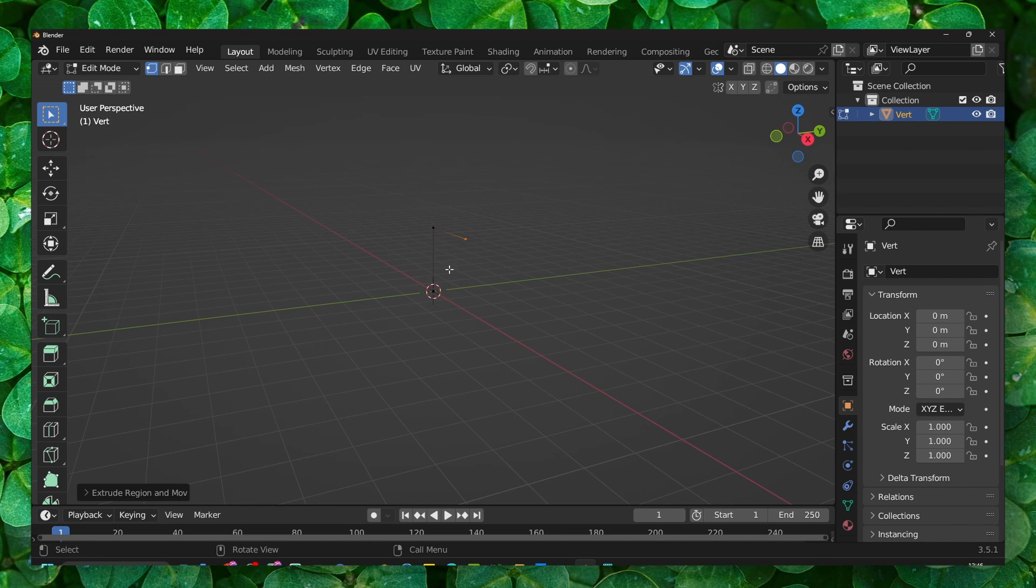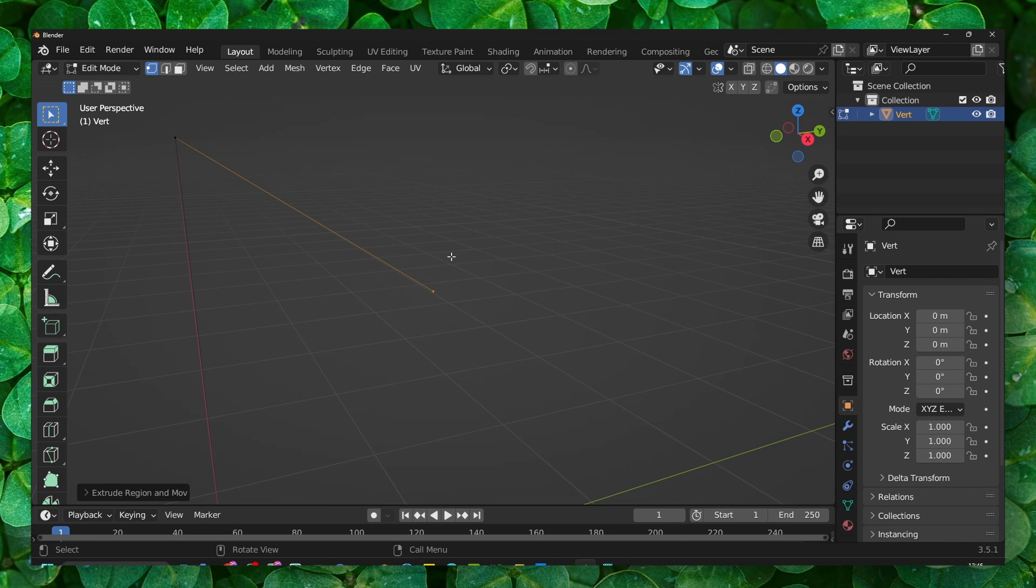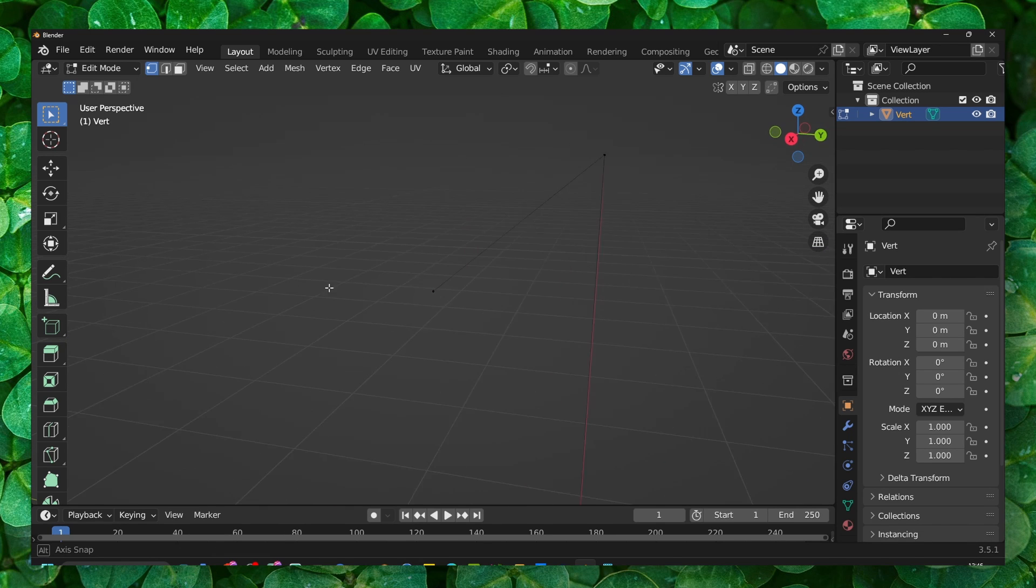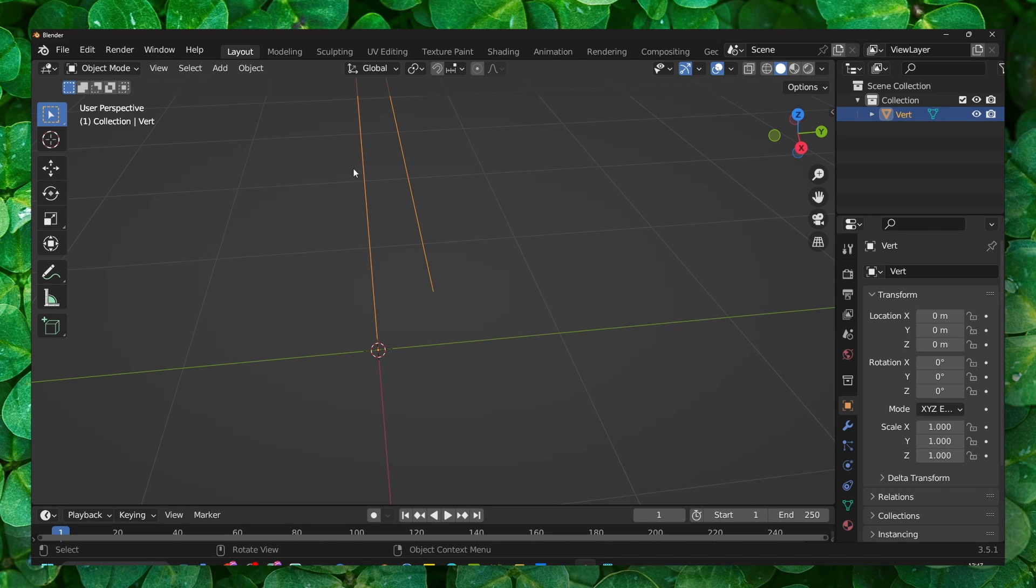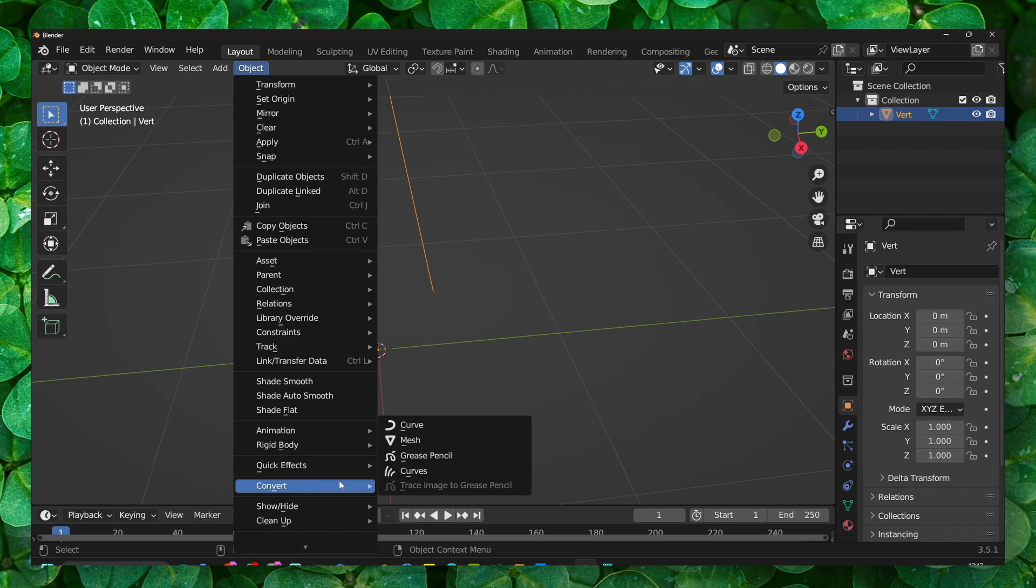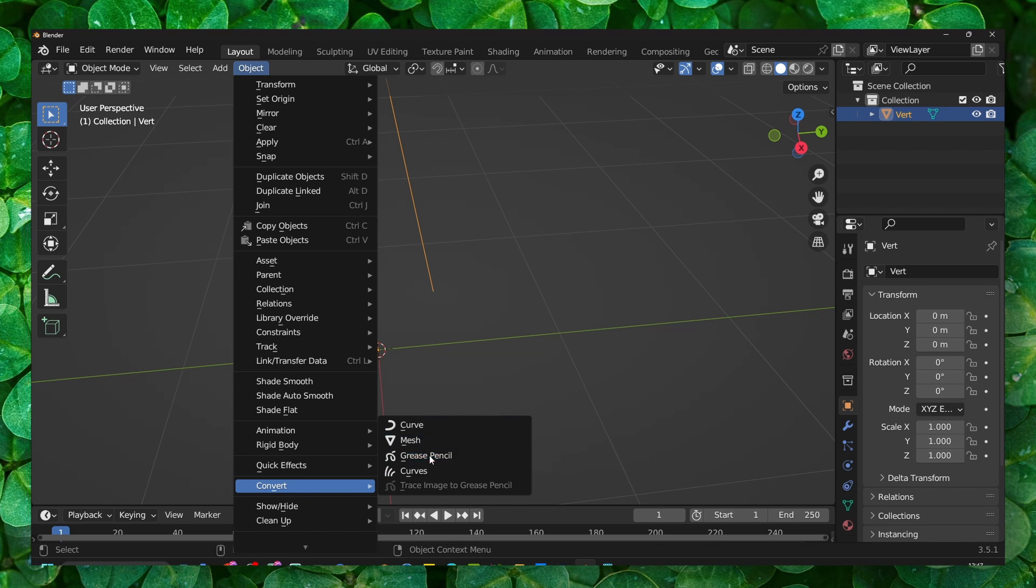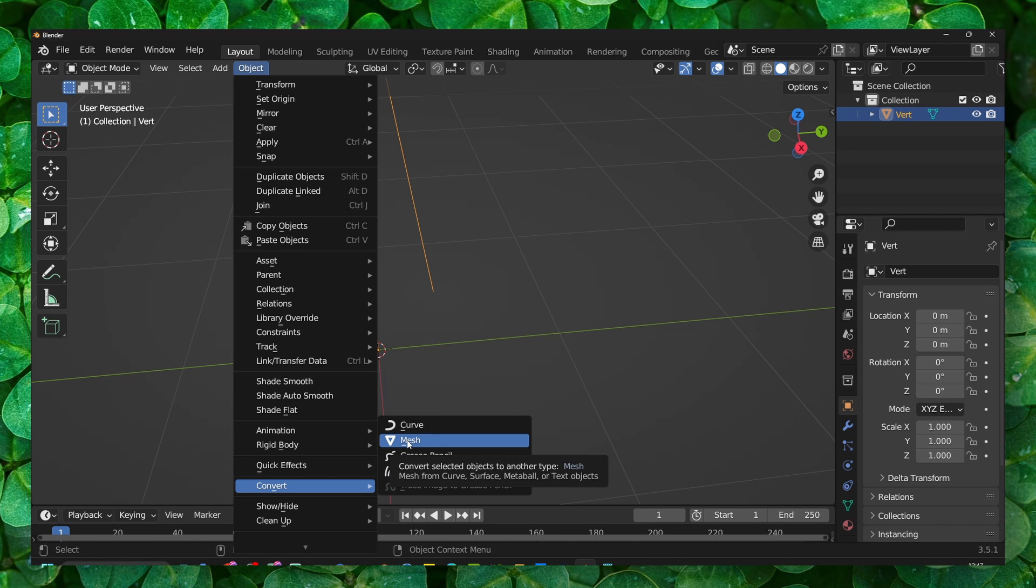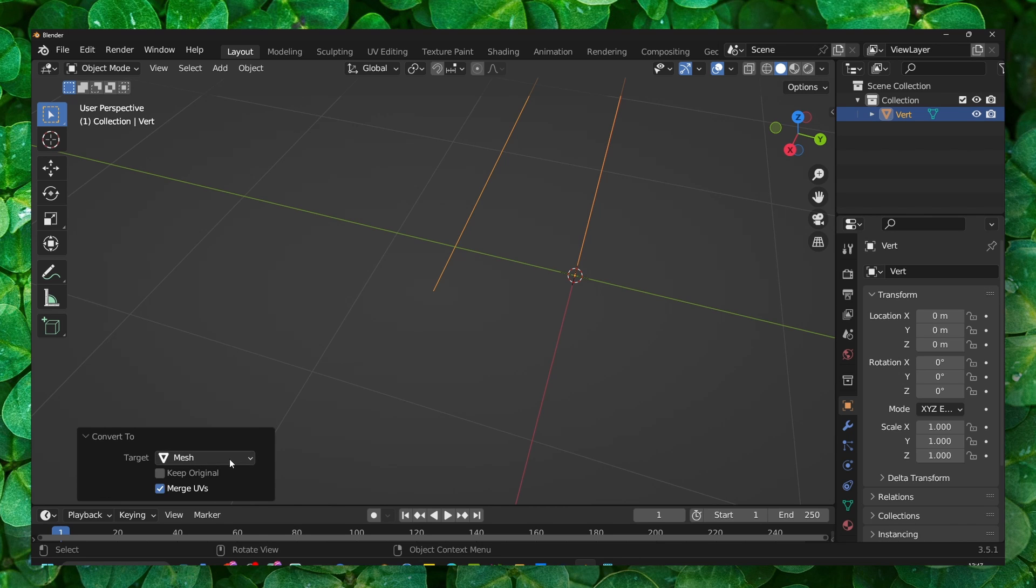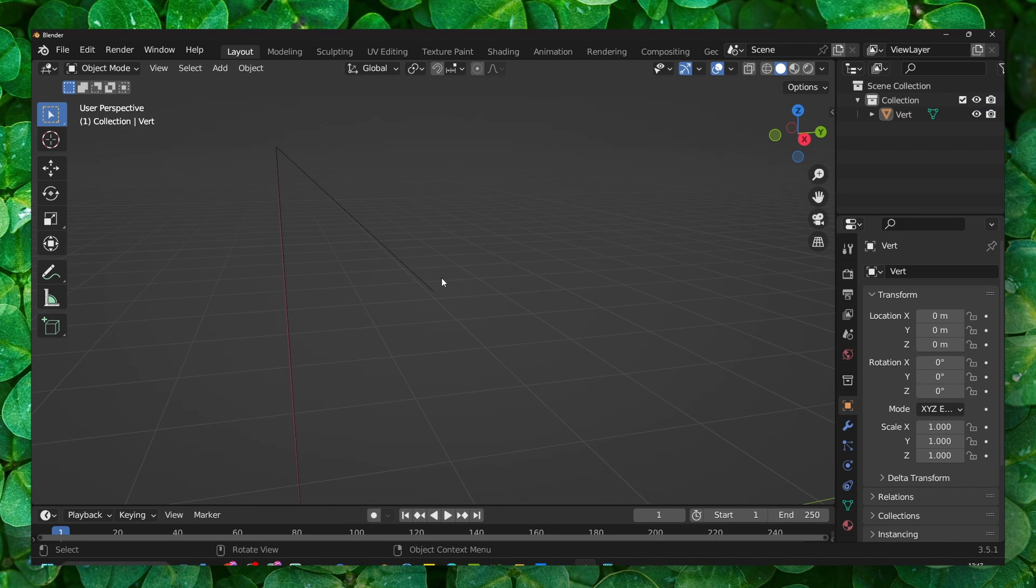And now we would like to actually convert this. So press Tab, then go to Object here, and then go to Convert. Then here select Curve or Mesh, whichever option you want. I'm going to select Mesh and now I convert this into mesh.